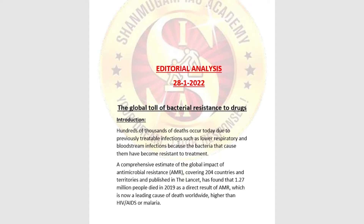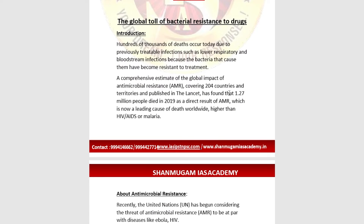This editorial deals with hundreds of thousands of deaths occurring today due to previously treatable infections. Treatable infections such as lower respiratory and bloodstream infections are now causing deaths because the bacteria that cause them have become resistant to treatment. A Lancet publication covering 204 territories found that more than 1.27 million people died in 2019 as a result of antimicrobial resistance.